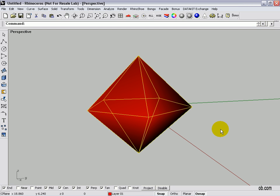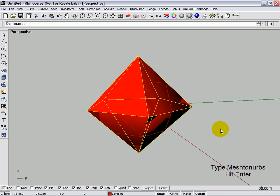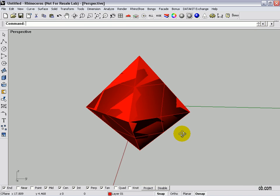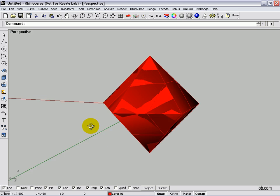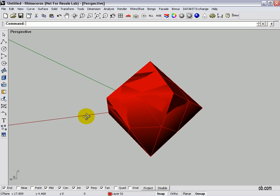And now this is a mesh, not a solid. So what we want to do is the mesh to NURBS, and it's done it. And there we have our solid diamond.